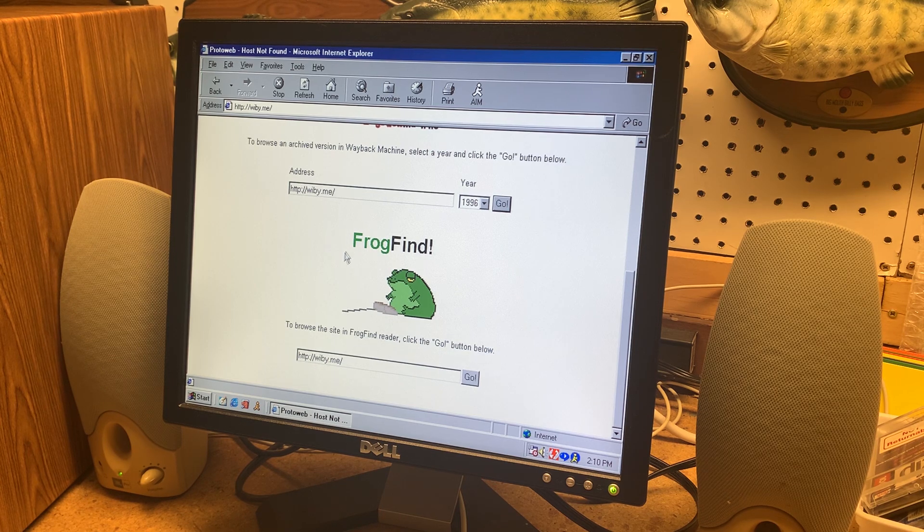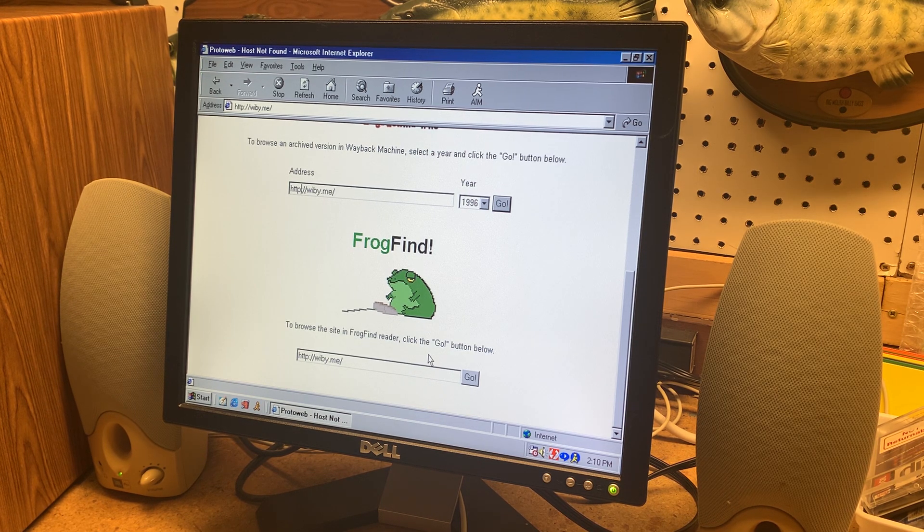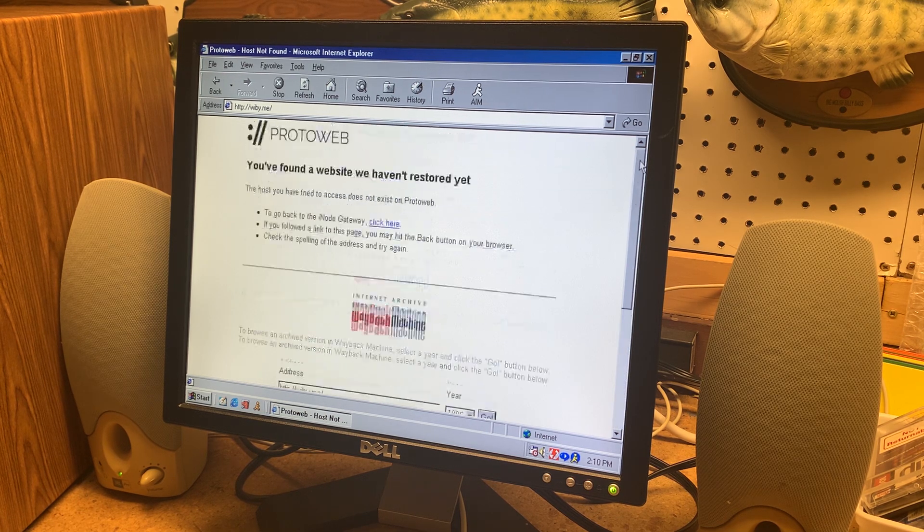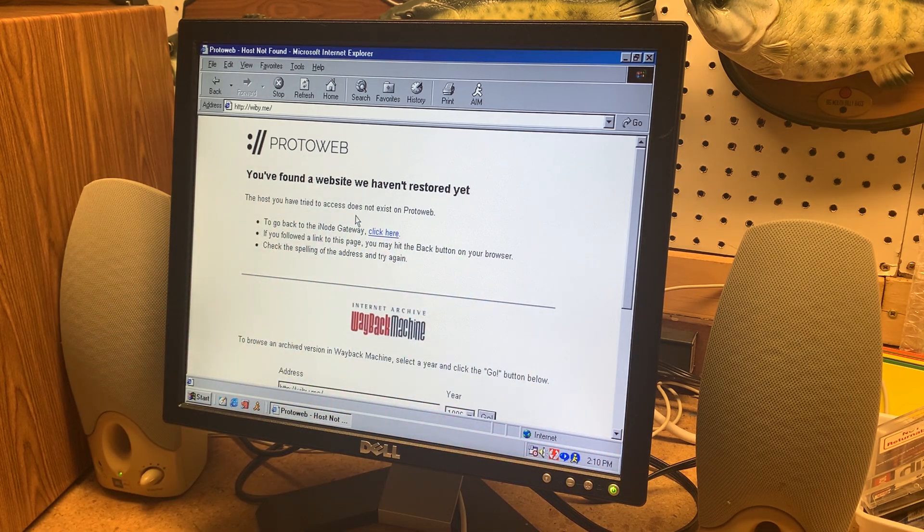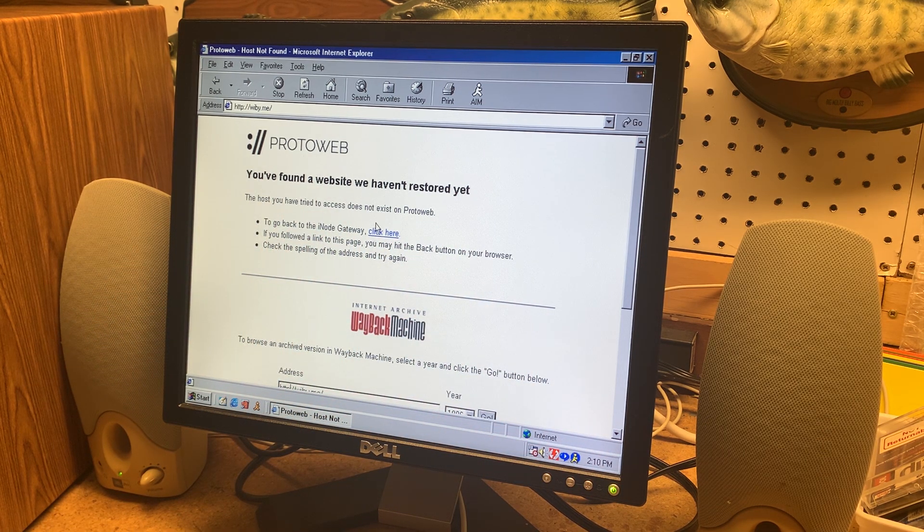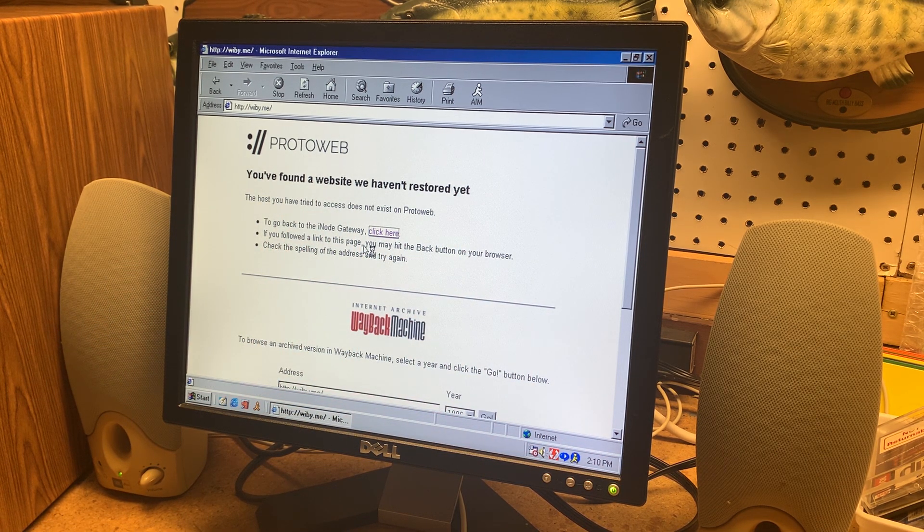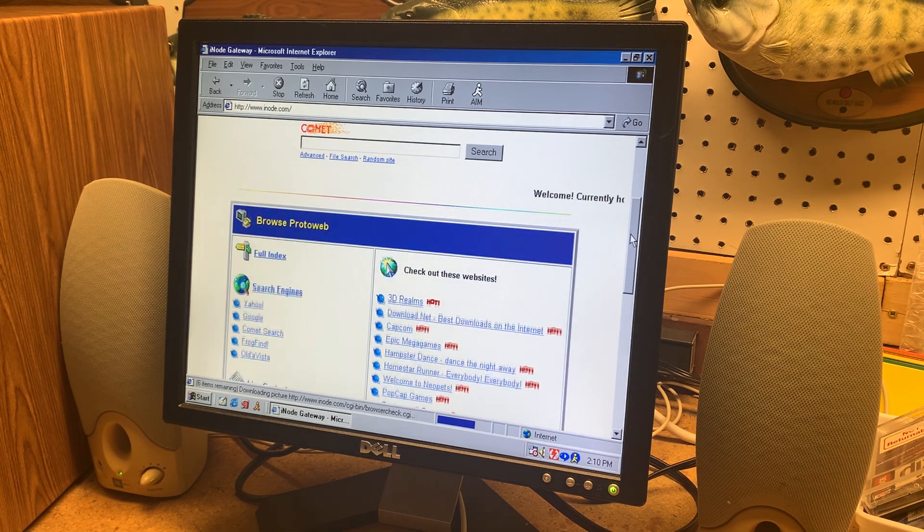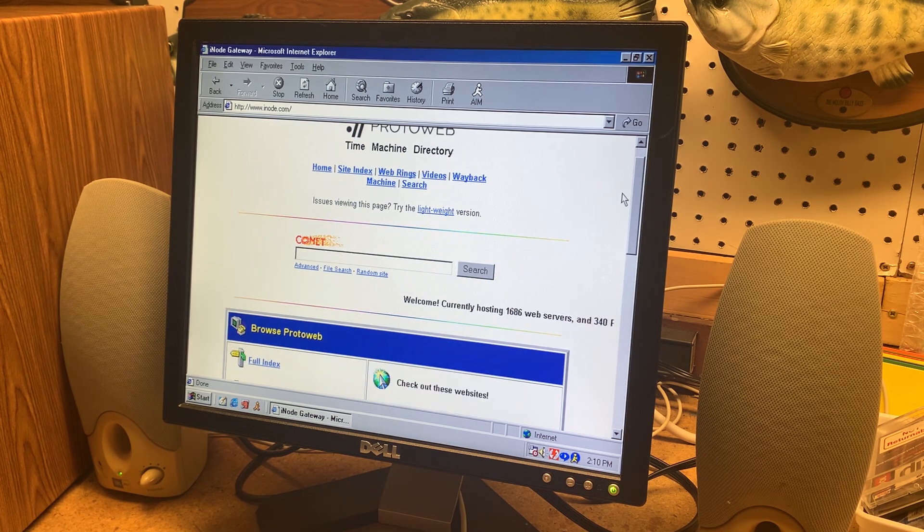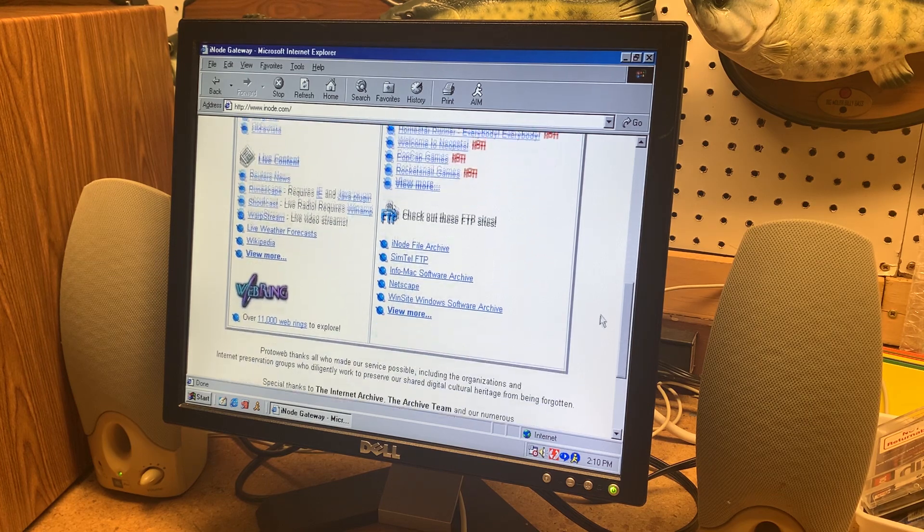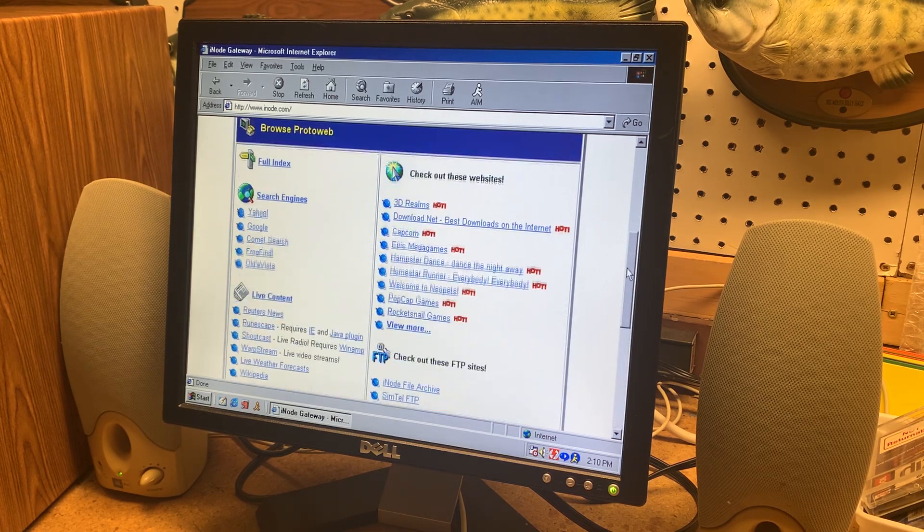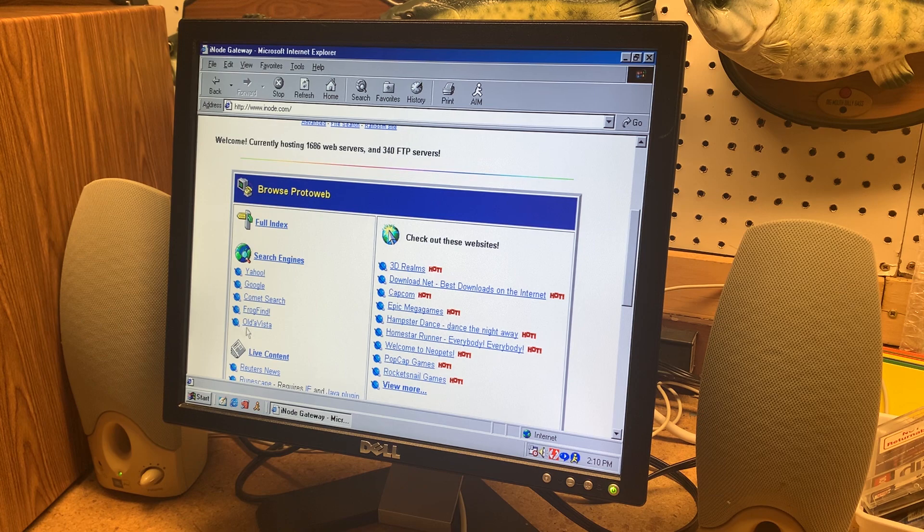And we also have Frog Find which is made by Action Retro. If you haven't watched his videos definitely look up Action Retro on YouTube. But if you want to go to like the main page they call it the inode gateway you can click here. And we have a page that renders really nice in Internet Explorer here. And it's basically everything that you can do with this proxy. And here we have all the search engines.